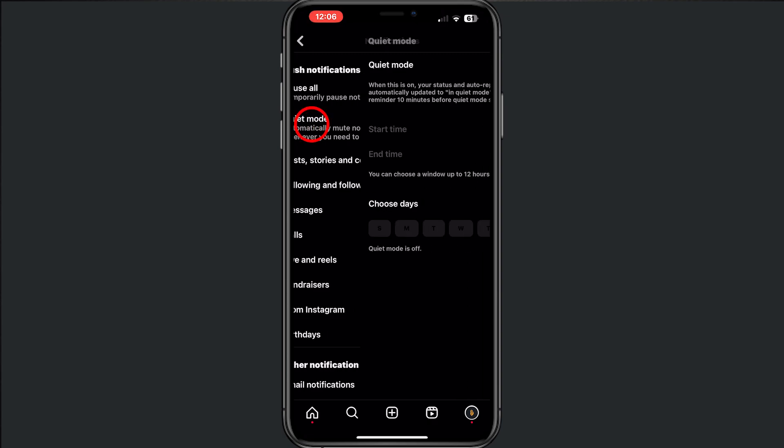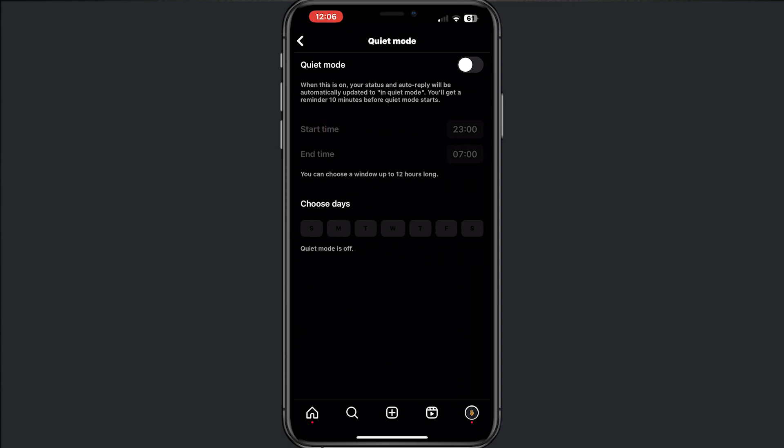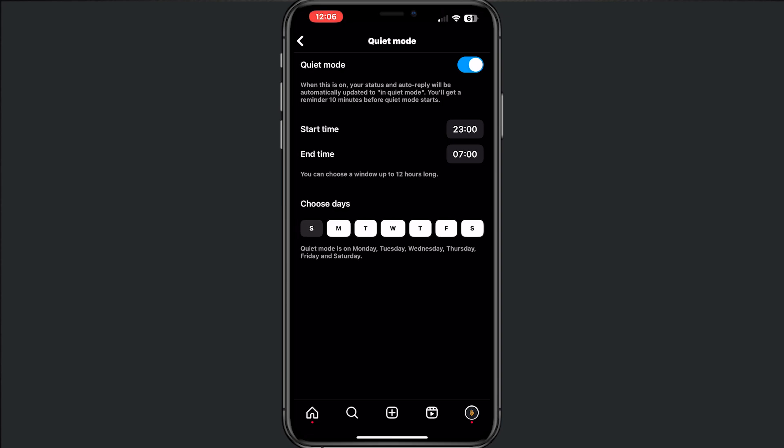Tap on quiet mode and from here you can turn it on. Here you can choose the starting time and the end time that you prefer, and you can also tap on the days that you want.